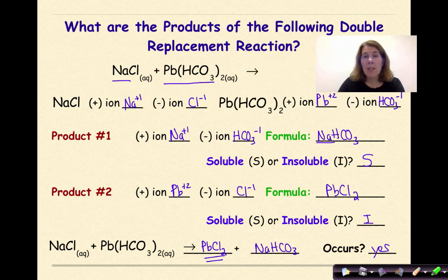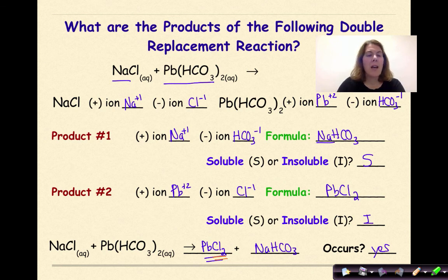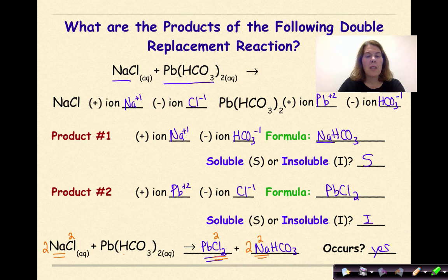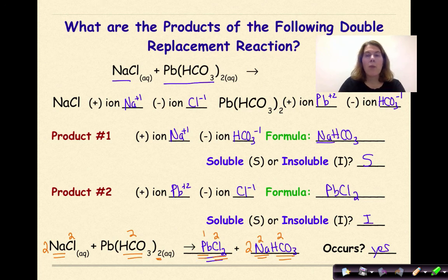Now let's balance this equation. I have two chlorines on the product side, so I put a 2 in front of NaCl — now two chlorines on each side. That gives two sodiums on the reactant side, so I put a 2 in front of NaHCO3. The hydrogen carbonate exists as one entity; I have two of them on each side. Finally, one lead on the product side and one lead on the reactant side — it's balanced.